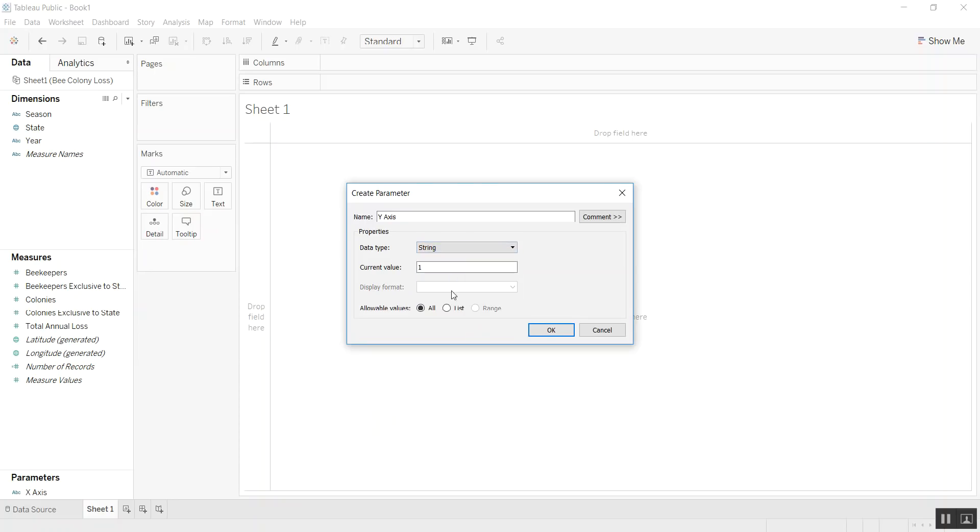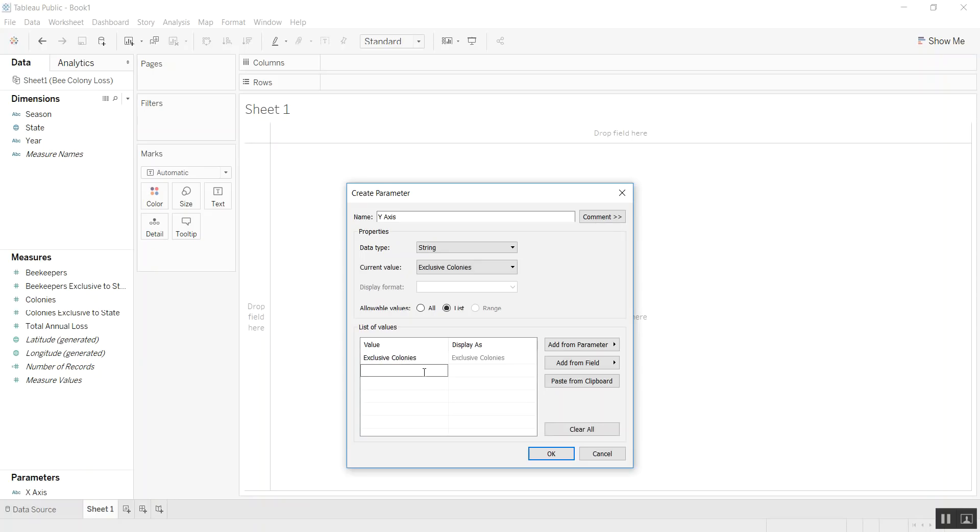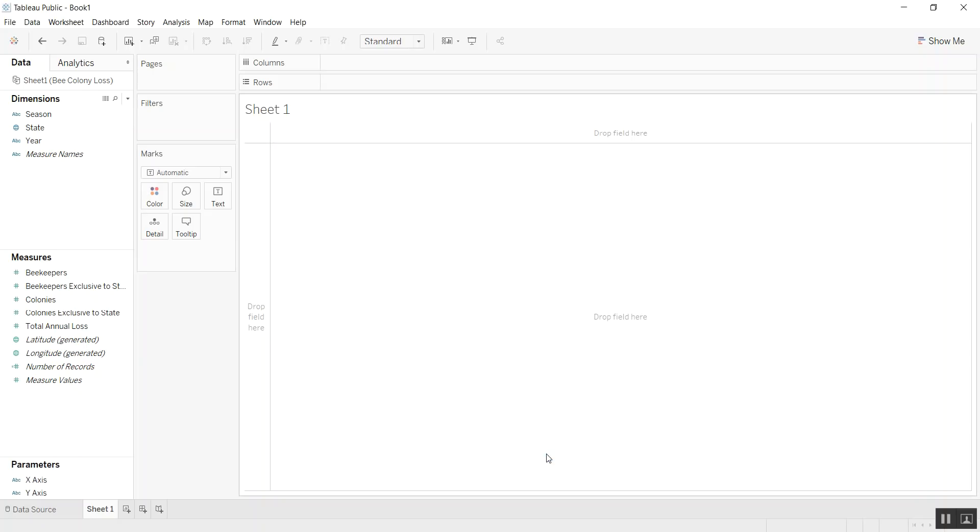Again, we'll make it a string. We'll make it a list and add some other values like exclusive colonies and total annual loss.